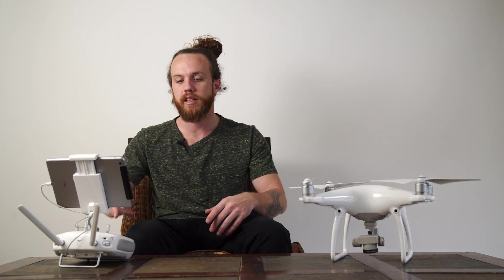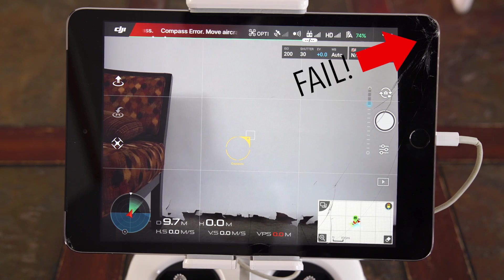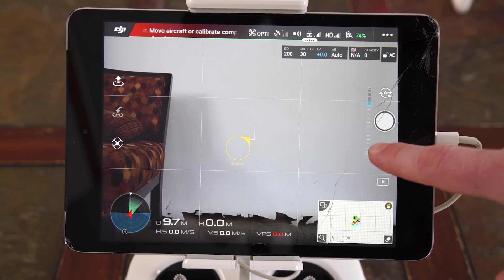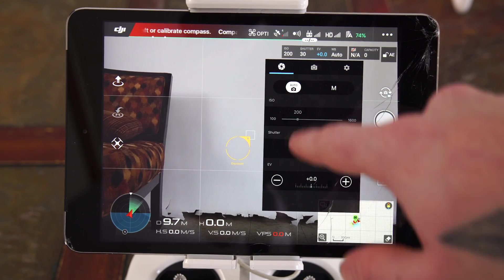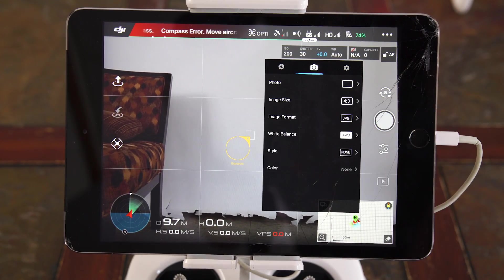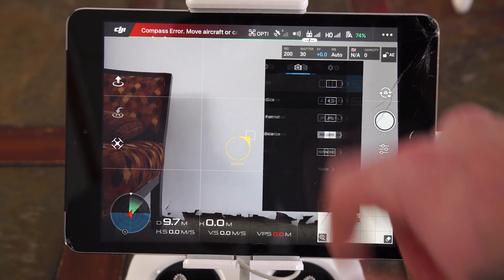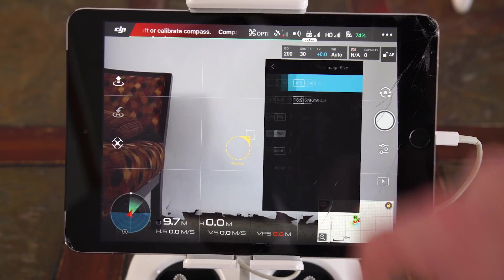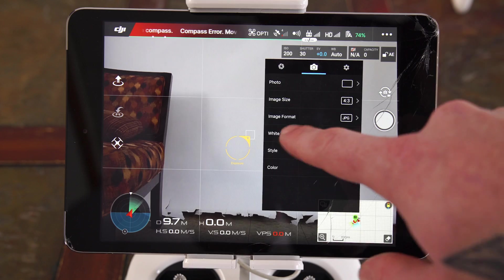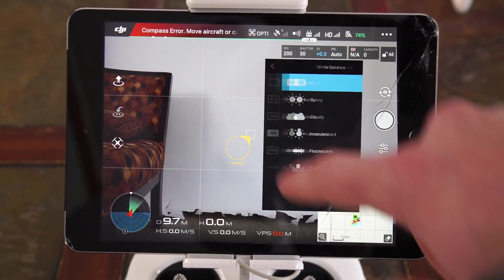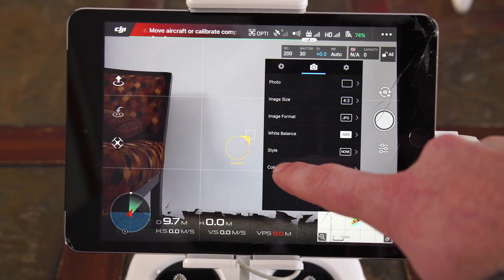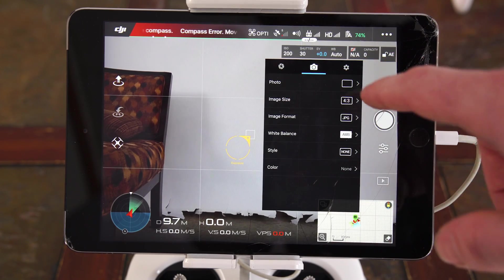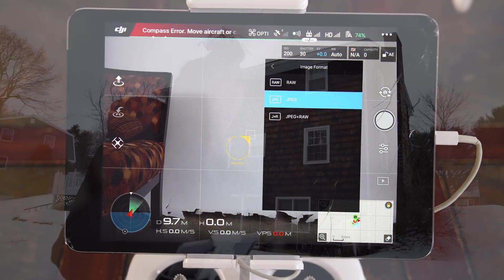Let's get into the settings. In the menu you're shooting everything in auto. Switch to auto, then go to image size, make sure it's on 4:3, white balance auto, style none, color none, and format make sure JPEGs.